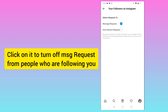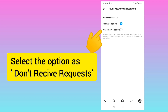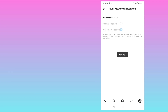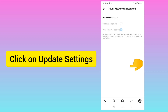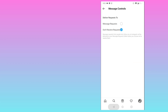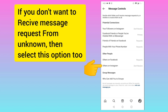Select the option 'Don't receive request' and click on Update Settings. In the same way, if you don't want to receive message requests from unknown people on Instagram, click on 'Others on Instagram.'